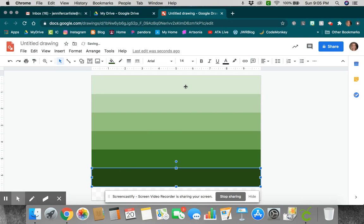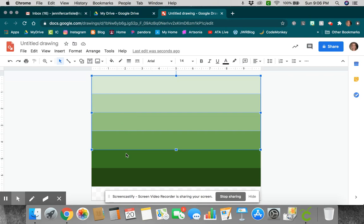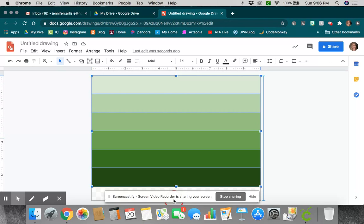Now, if you notice down here, I didn't quite use all of my paper. So if I come back up here and I hold my Shift button while I click on each one of those, I can actually just move that down, and it'll fill up my whole paper for me.